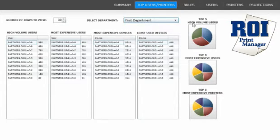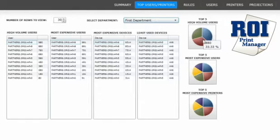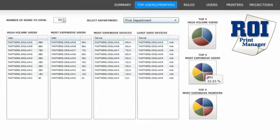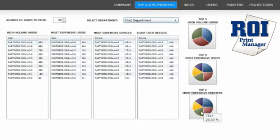To the side, we see top users by volume — mousing over for more detail — the most expensive users, and the most expensive print devices.